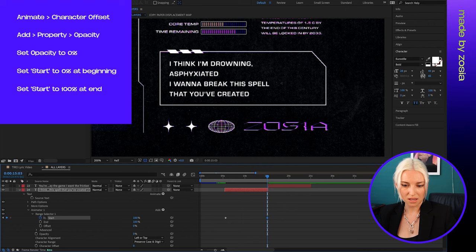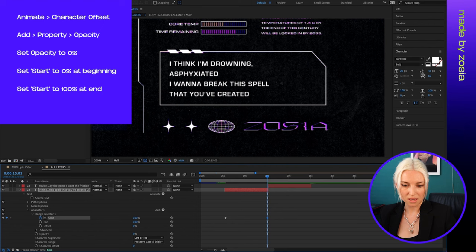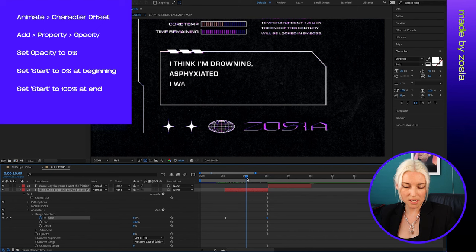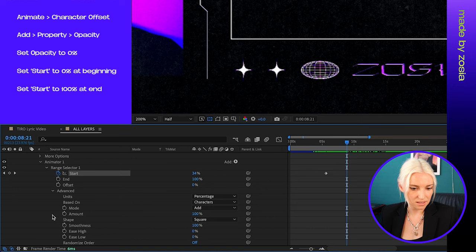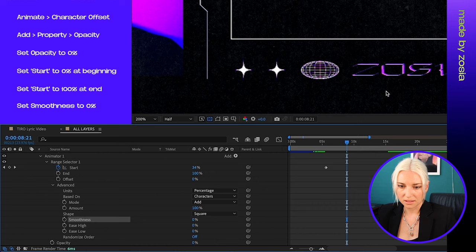So there you can see it's already creating this effect. The only thing is the letters are fading in instead of appearing like they would be if they were being typed. So I'm going to go over here, open the advanced tab, and change the smoothness to zero. And there, now you can see it looks like it's being typed.